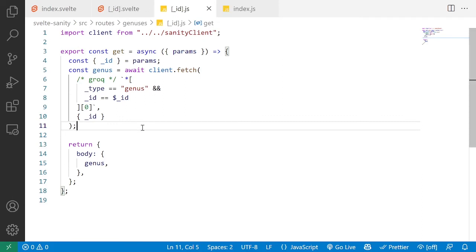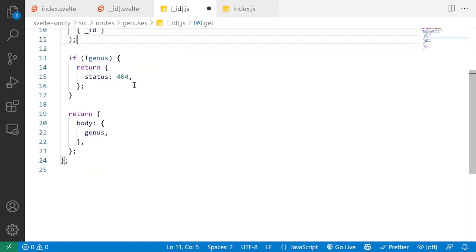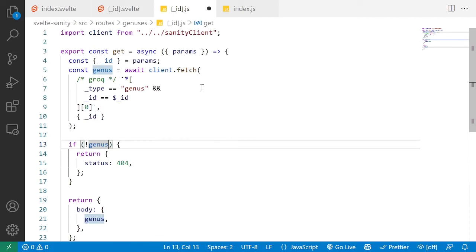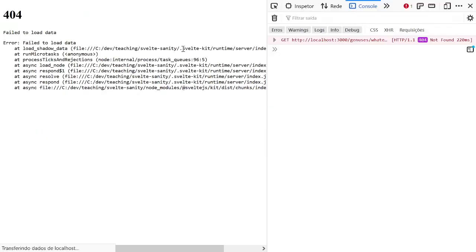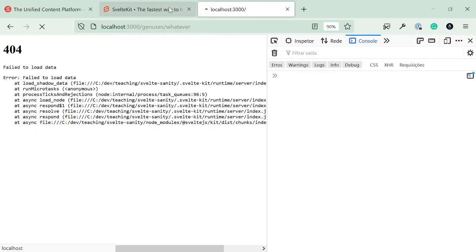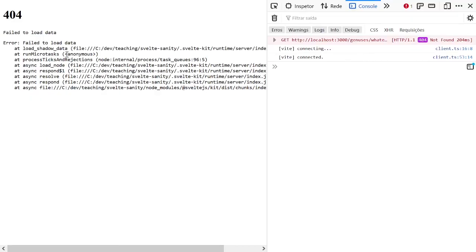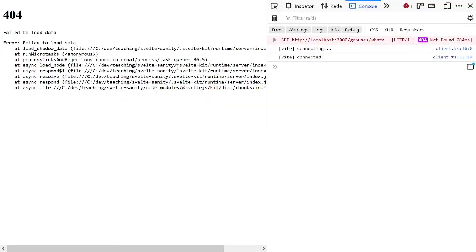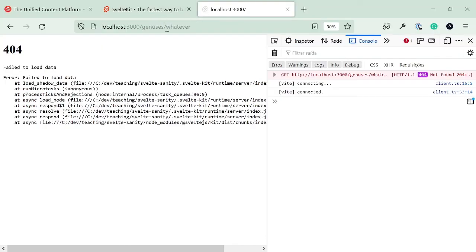So coming back here to our page endpoint where we get the data for the genus's id route, we should probably also return a 404 if there is no genus or if there is no genus id. So we want to ensure that exists. So if we do that, now whatever is going to return a 404 instead of a 500, which is what we want.